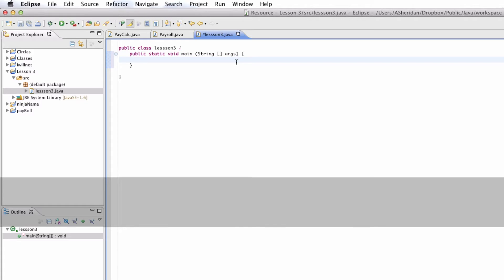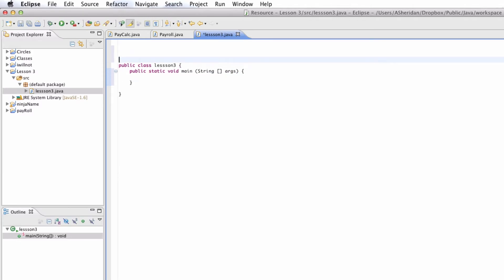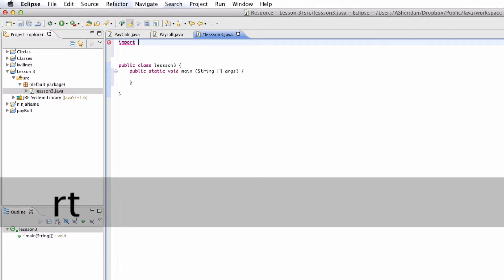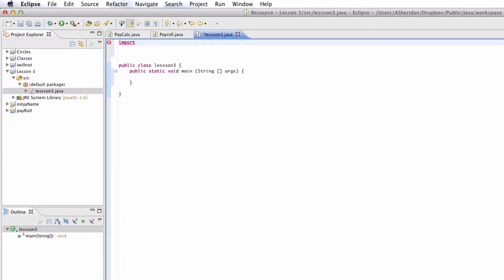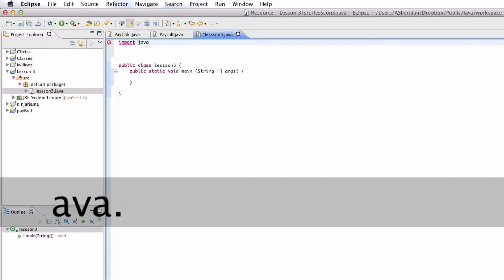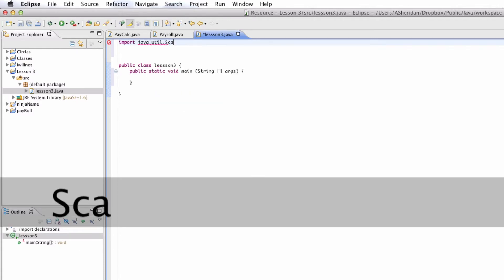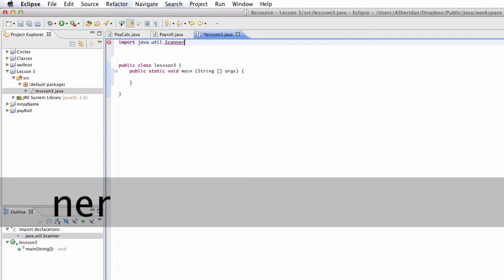Alright, and once we have that method, we're going to actually go up to the very top above public class Lesson 3. And we're going to go up here and import this package. And this is the Java package. It's a utility. So java.util. uppercase S-C-A-N-N-E-R. And then end it off with a semicolon.